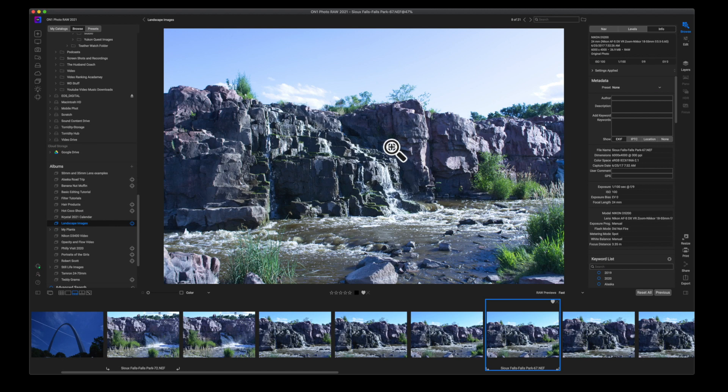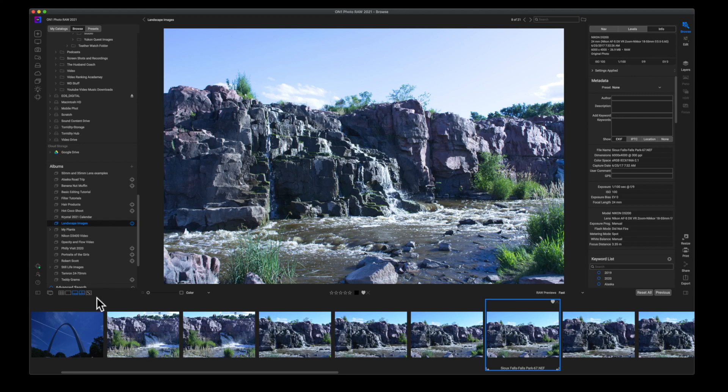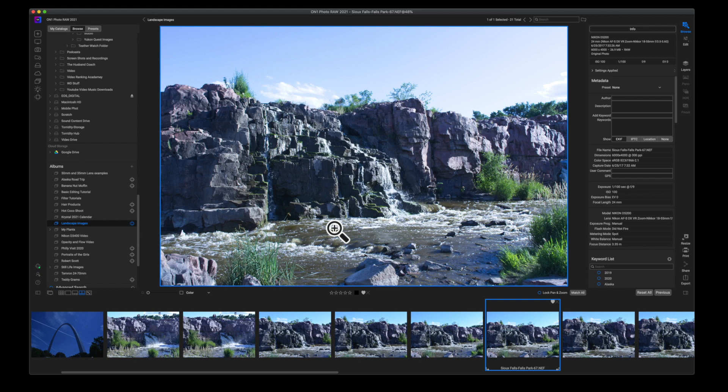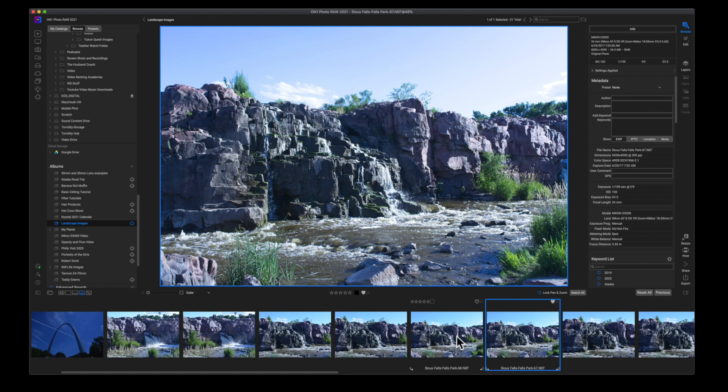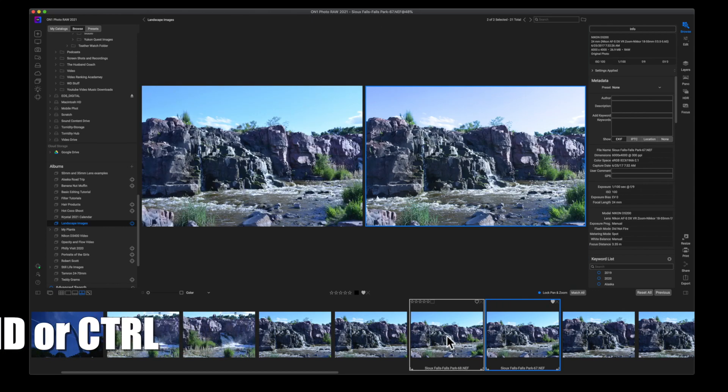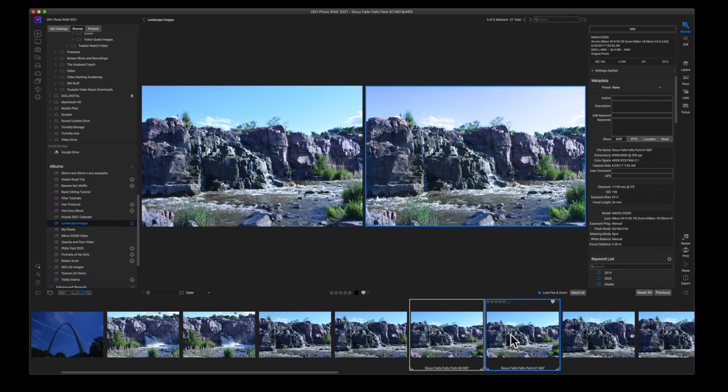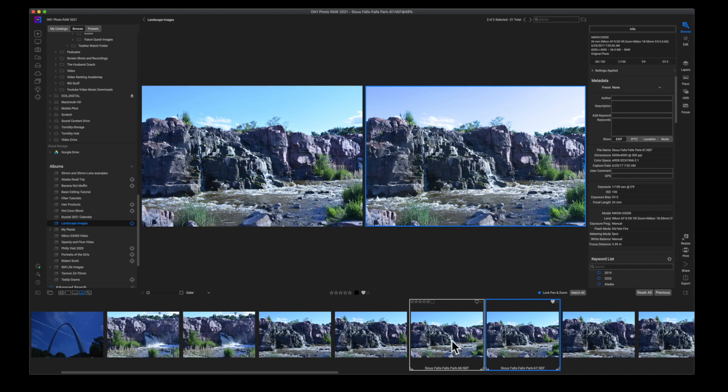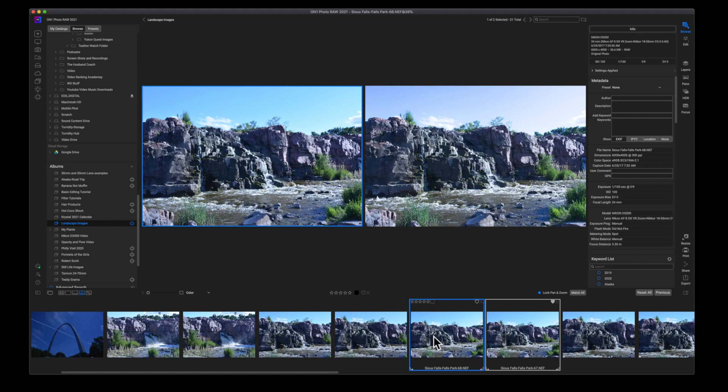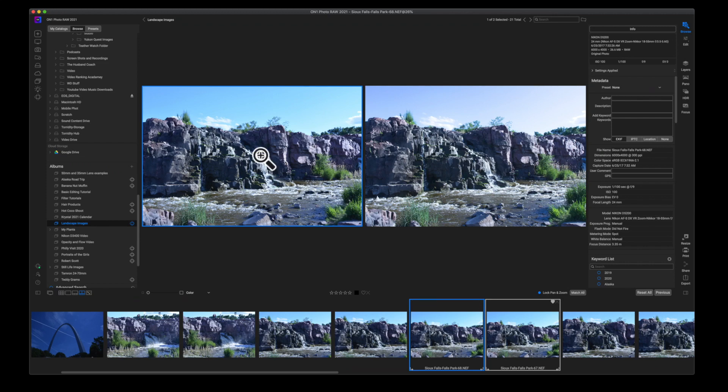Now we're going to get into the next view mode, which is the compare view mode. Now, I'll be honest, I don't use this as much. However, here's the power of the compare view mode. I can select an image and then I can hold down command and click on another image. And it brings up both of these images side by side. So on the right hand side here, I have the selected image that's in blue. And then on the left hand side, I have the other selected image.